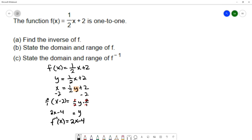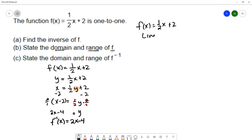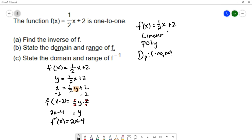Now that I've found the inverse function, I want to state the domain and range of f. My function f is one-half x plus 2. This is a linear function, and a linear function is a type of polynomial function. Polynomial functions have a domain of all real numbers, negative infinity to infinity.